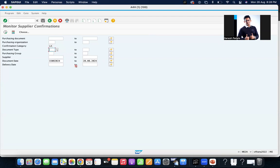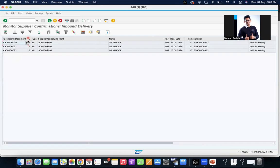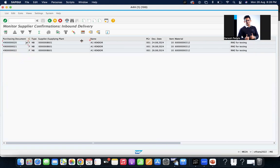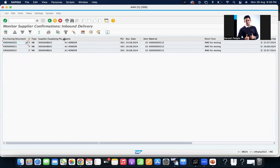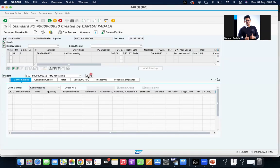If you execute it, you will get the list of purchase orders which don't have the inbound delivery. For example, how can you confirm? Just double-click on the purchase order number.